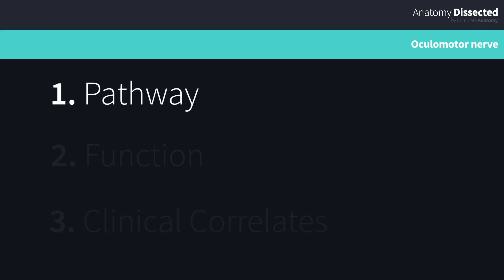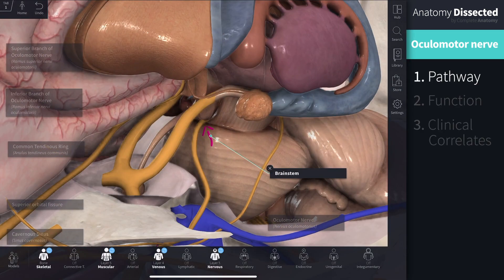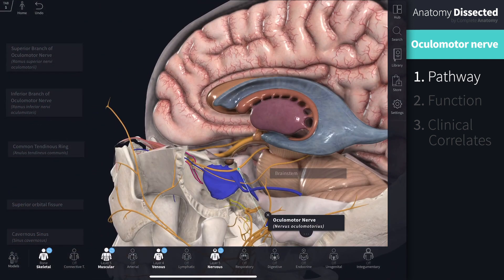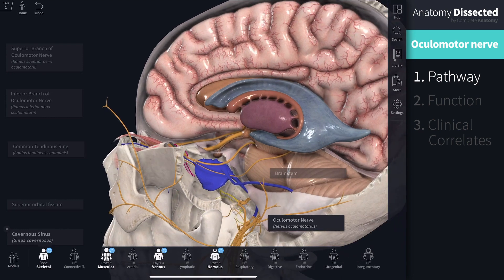Let's start at the brainstem, where a collection of both somatic and visceral motor axons exit on the anterior surface as the oculomotor nerve. From here, the nerve runs anteriorly in the subarachnoid space, piercing the dura and passing through the wall of the cavernous sinus.